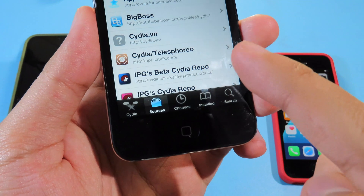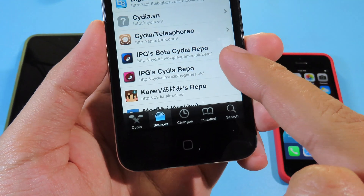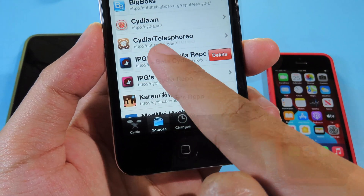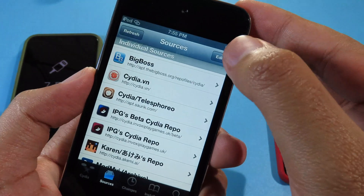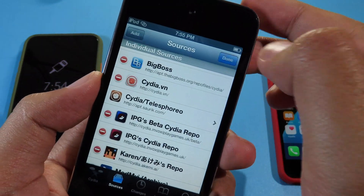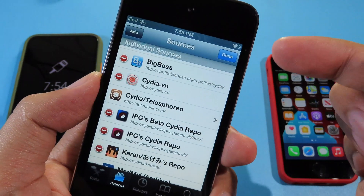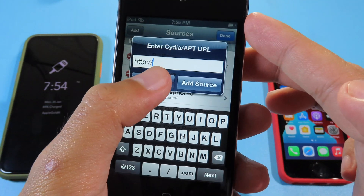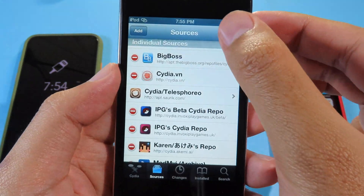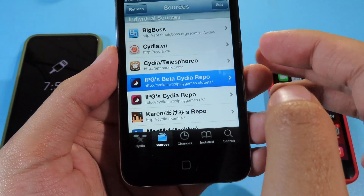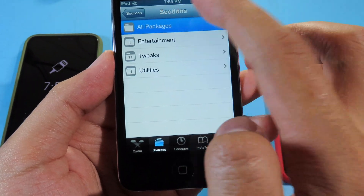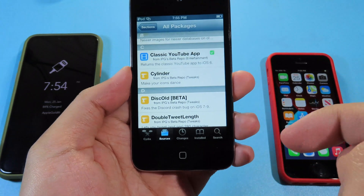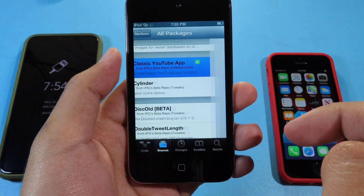Make sure you add this repo — I have already included it in my video description. You need to add this one. In order to add it, you can simply hit on Edit and then hit Add on the top left, and type in the repo from my video description. Then go to All Packages and scroll down — you need to install the Classic YouTube app.